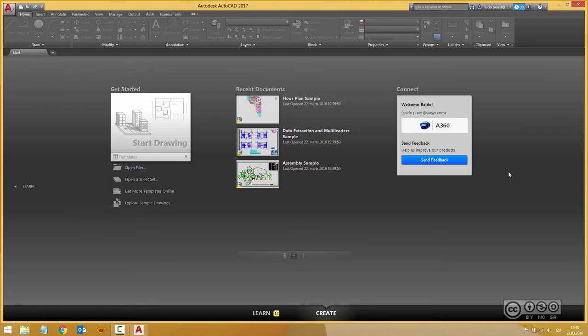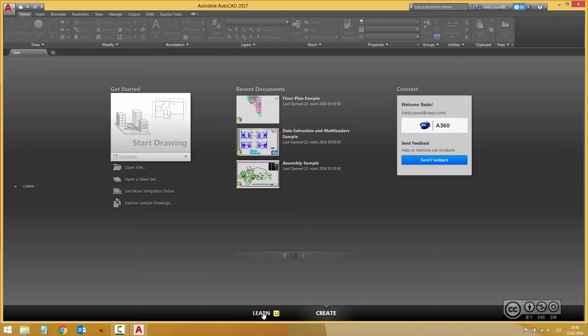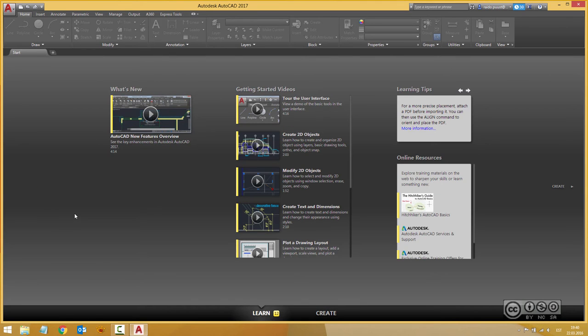If you have used AutoCAD before then probably you don't notice any big changes in here, but if you are a new user then perhaps the first thing to do is to click on learn button down below here on the left hand side. This is a central part from where you find different videos how to start to work with your AutoCAD 2017.